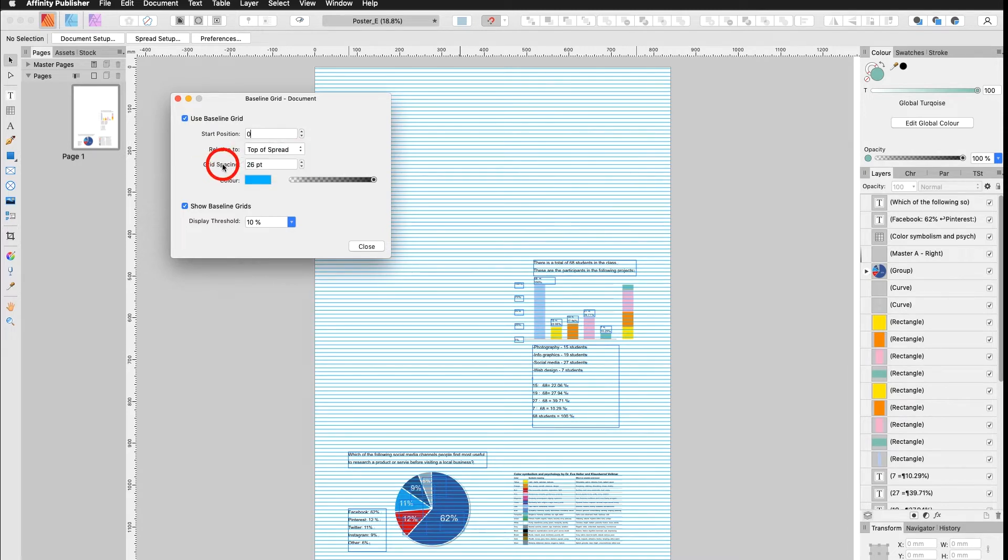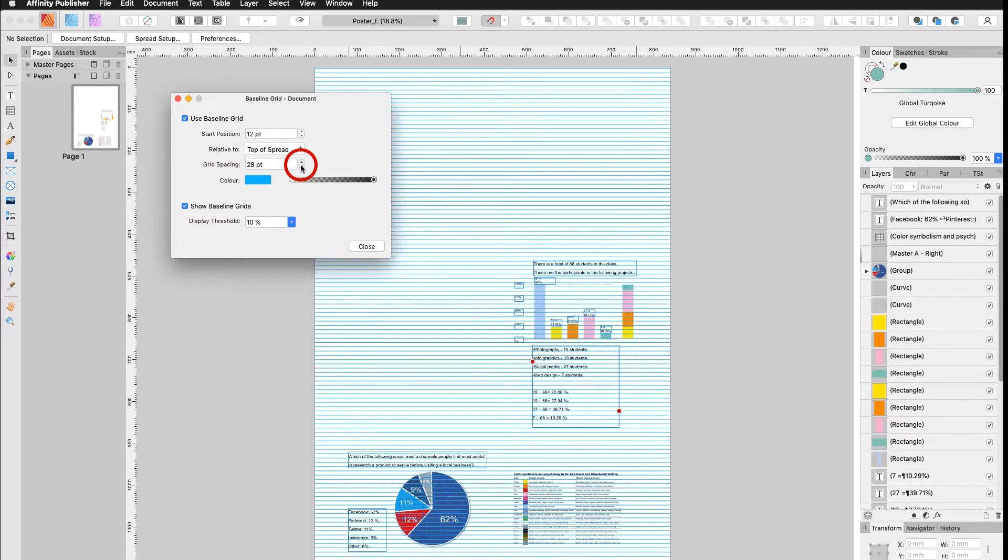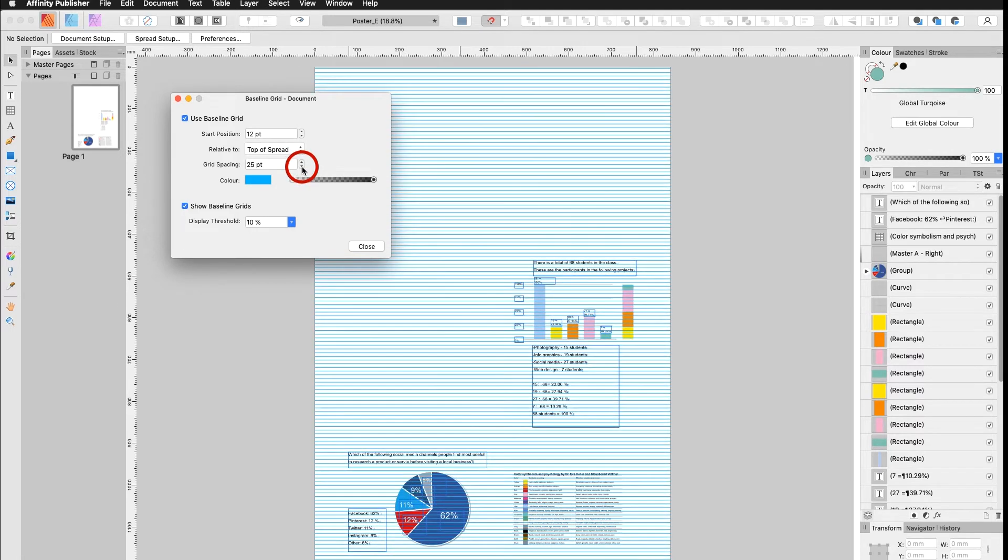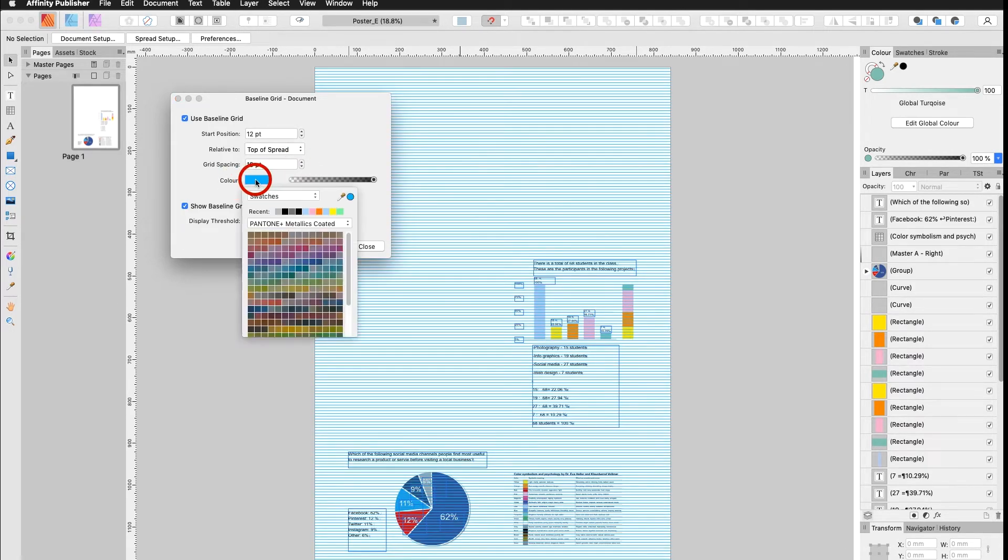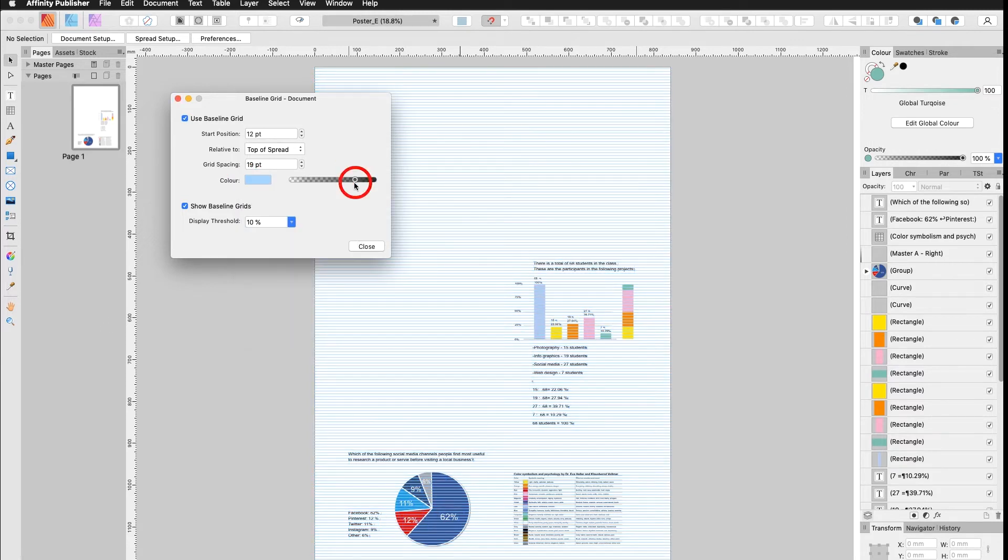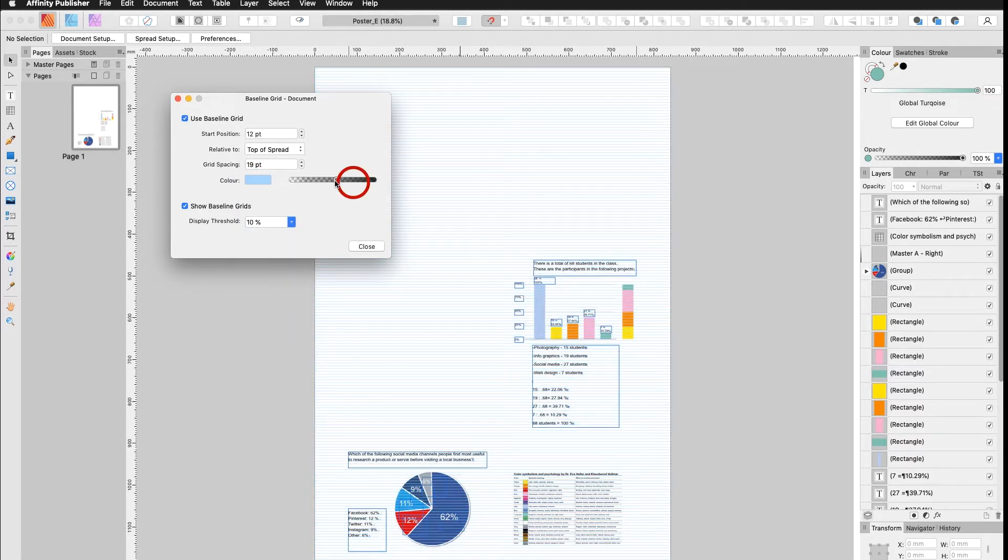I can alter the Grid Spacing. We can see right away what happens. The text changes accordingly. I can change the Color of my Baseline Grid. I can also change the Transparency of my Baseline Grid if needed.